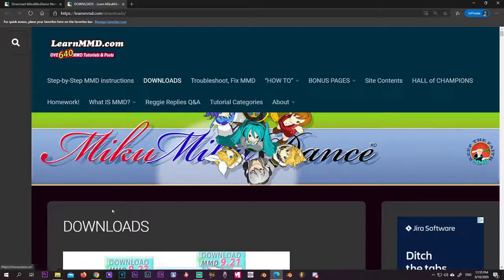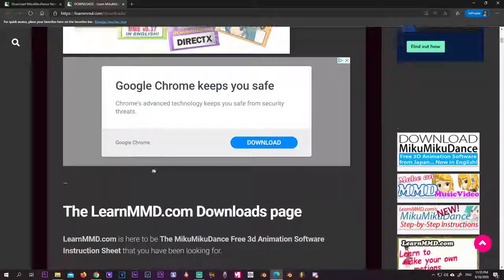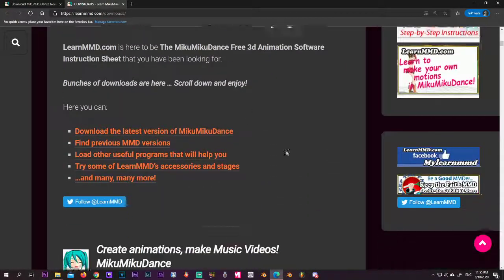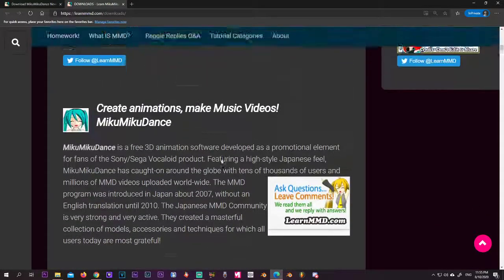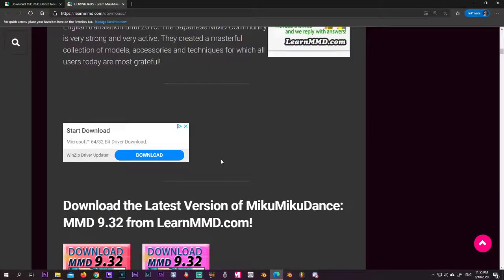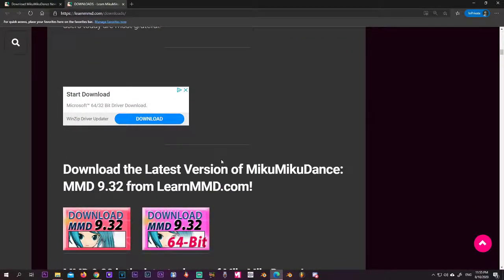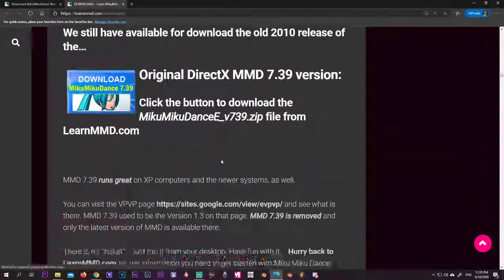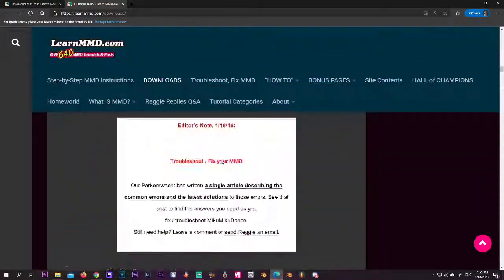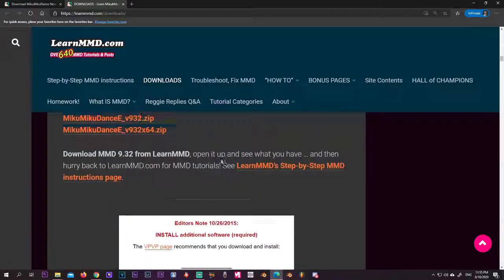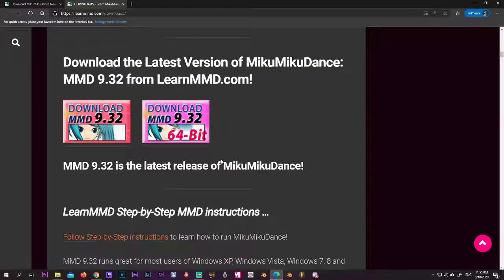It sends you to the download section where this page is pretty much your go-to downloads for everything that's MMD. You'll get not just the program but a bunch of other goodies here in the bottom. I'll talk about that some other time.